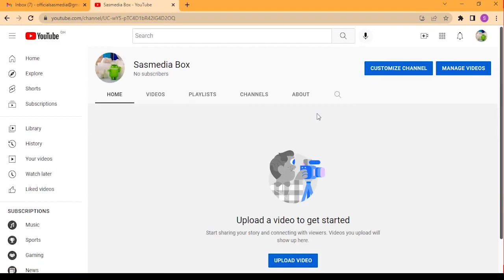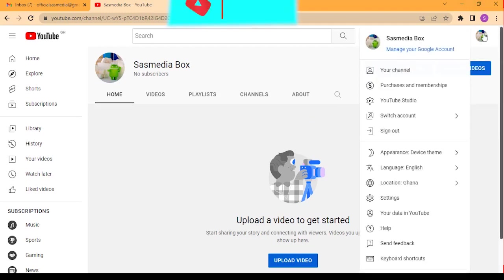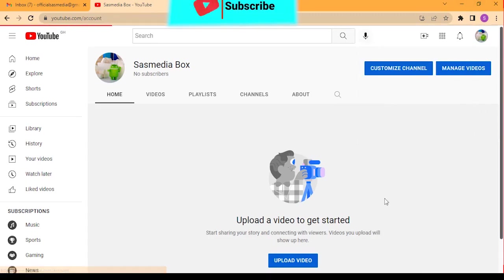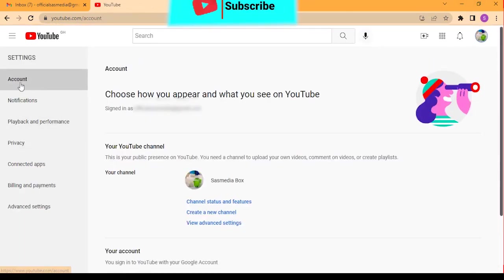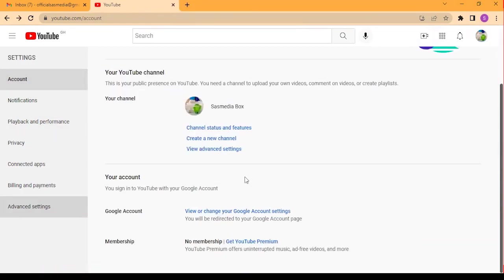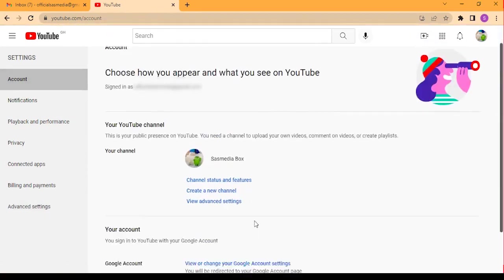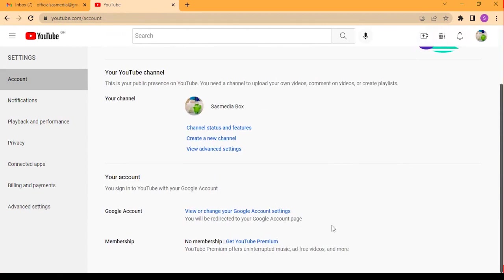Now our YouTube account has been created. I'm going to show you how you can detect whether your YouTube account is a personal account or a brand account. Click here, then click Settings. As you can see in the account section, you are not seeing any invite option. You cannot invite any person to manage the account.